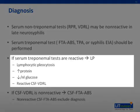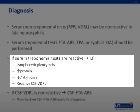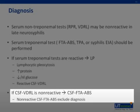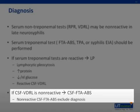However, a lumbar puncture should be performed in patients with reactive serum treponemal tests. The typical CSF abnormalities include lymphocytic pleocytosis, an elevated protein, a low or normal glucose, and a reactive CSF VDRL. A reactive CSF VDRL establishes a diagnosis, but a non-reactive one does not exclude it. When the CSF VDRL is negative, a CSF FTA antibody should be obtained. If this is non-reactive, then neurosyphilis is excluded.